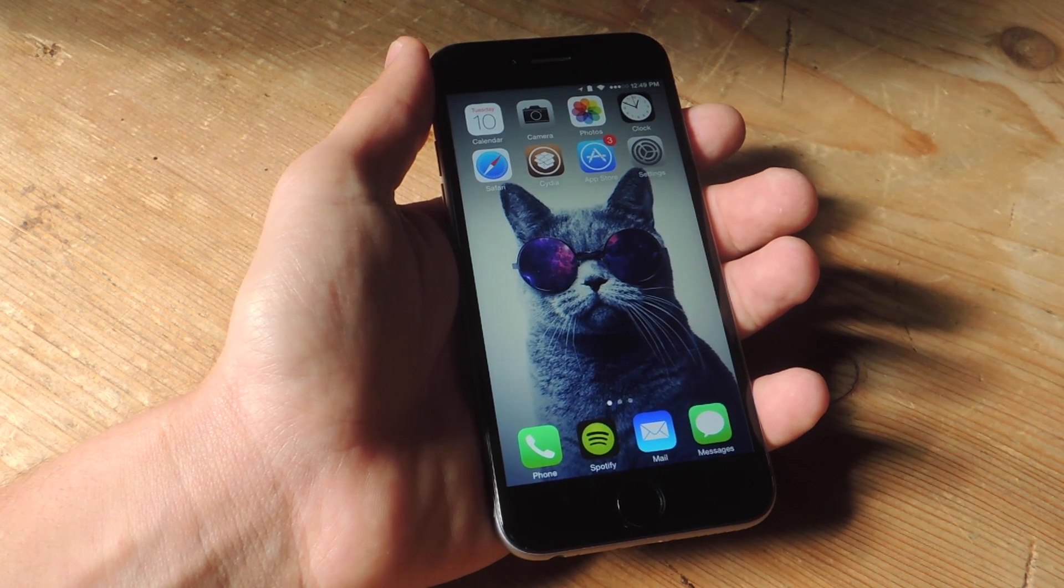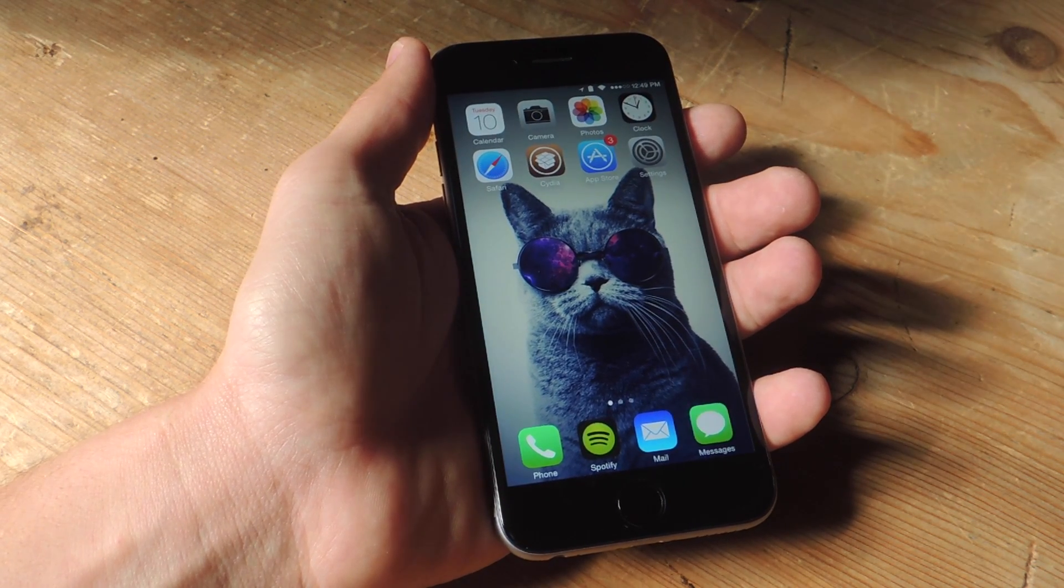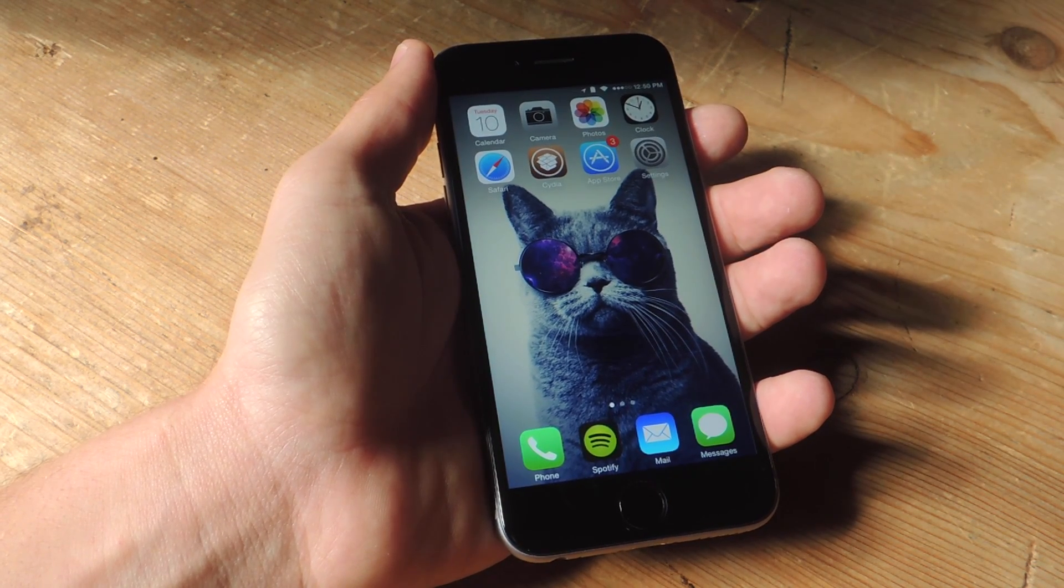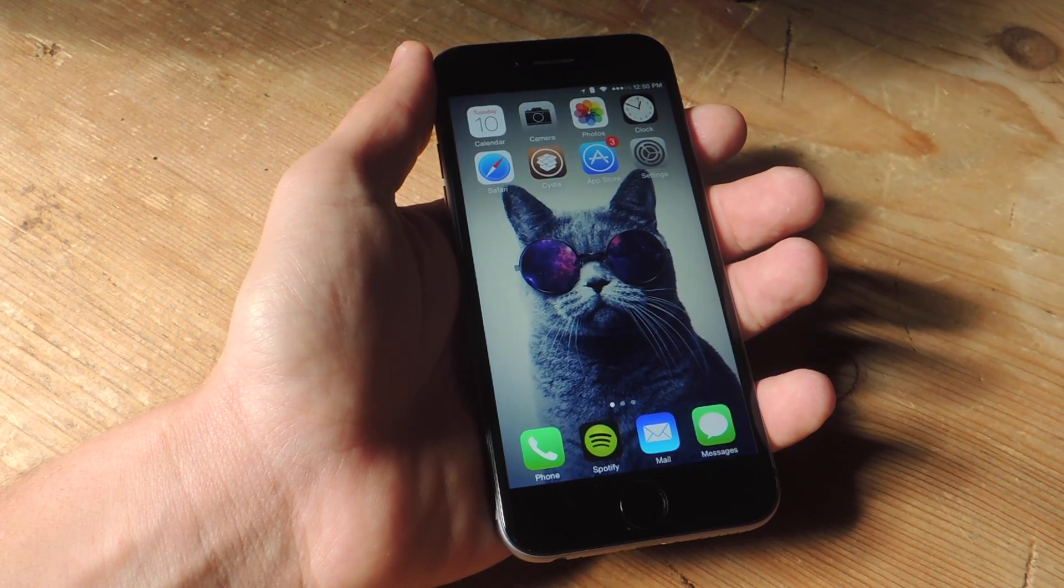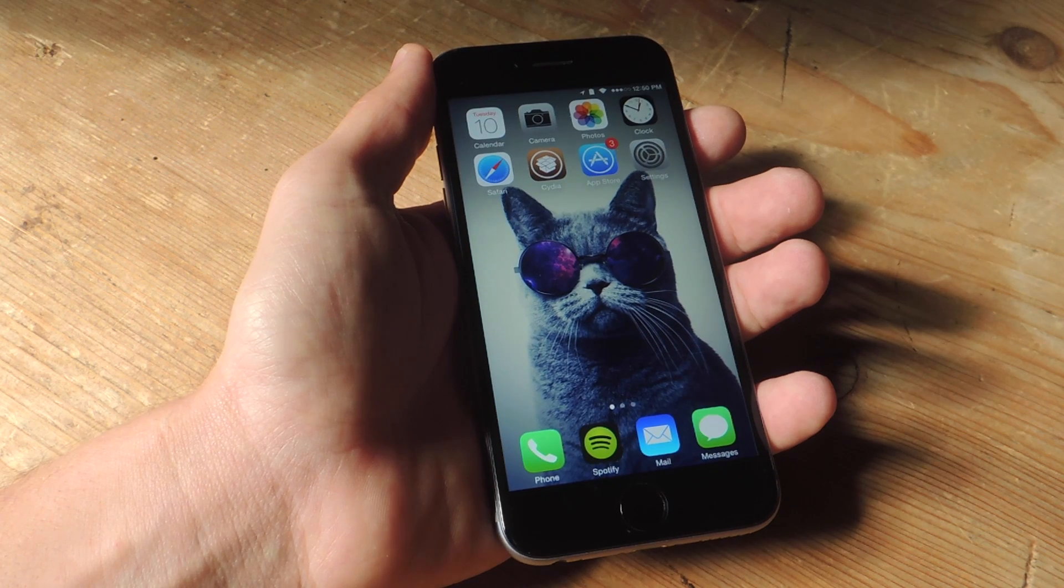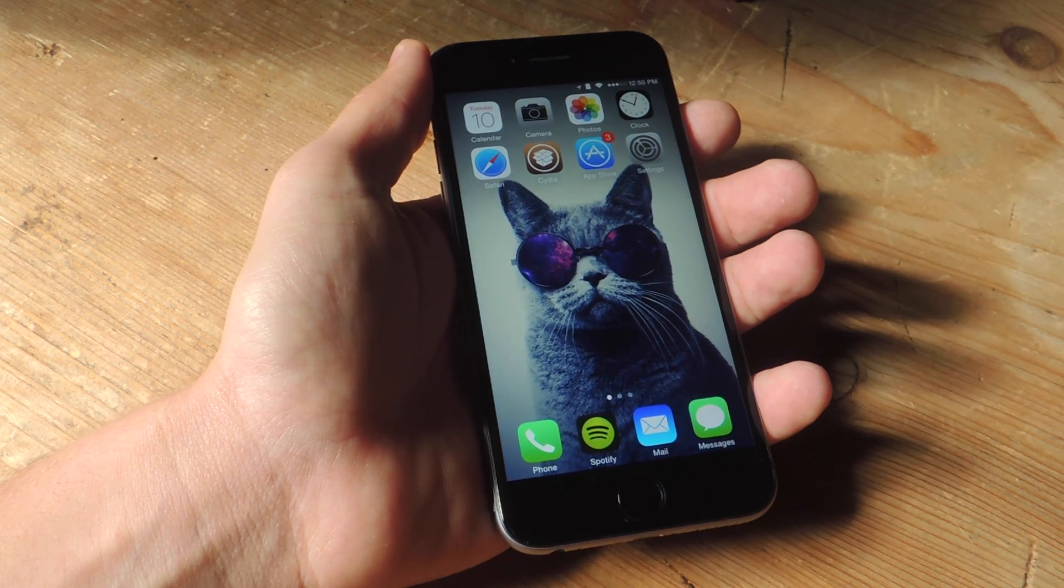What's up everybody? It's Neo here with Gadget Hacks, and today I'm going to show you how to use a timer to stop music playing on your iPhone.